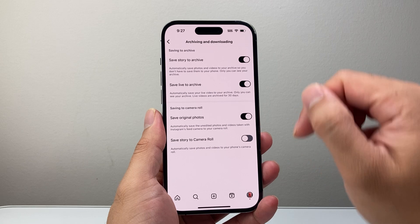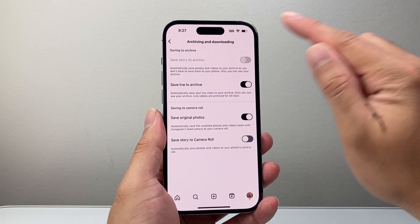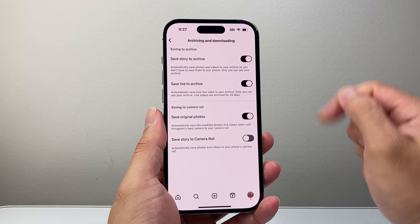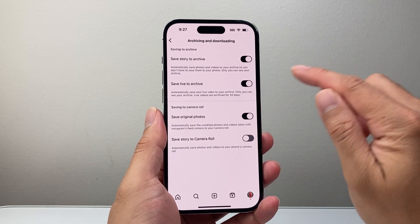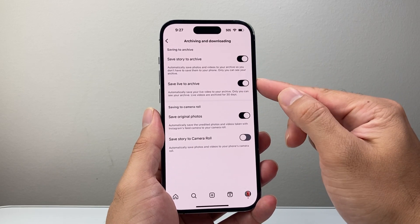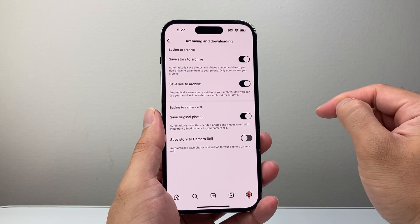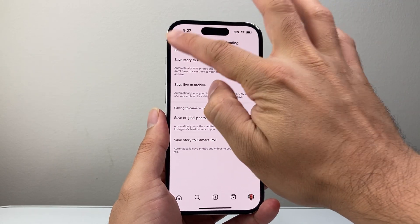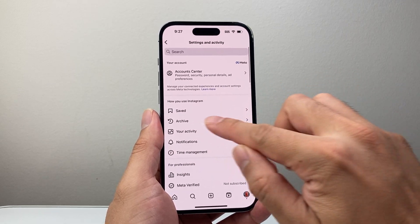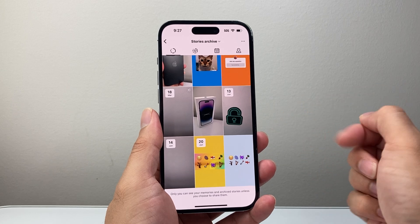Right here, what you need to do is — if you have this turned off, just turn it on. If you have it turned on, just turn it off and then back on. Same with 'Save Live to Archive' — turn it on and off just like that. So you want to basically toggle these on. If it's already on, just turn it off and then on again. Then go back to settings and go to Archive.